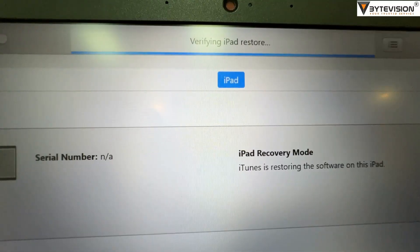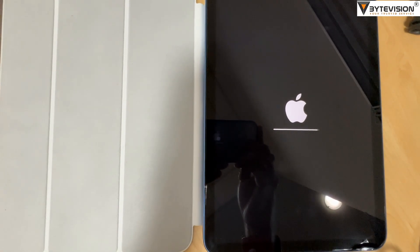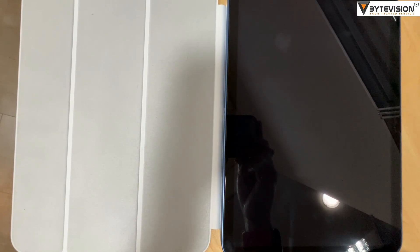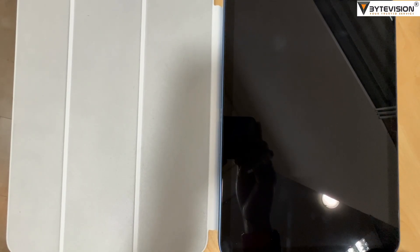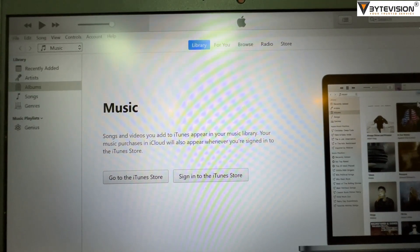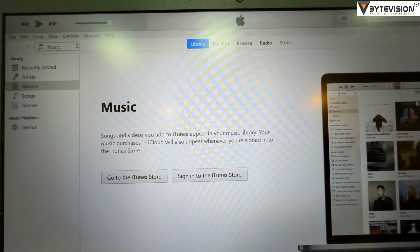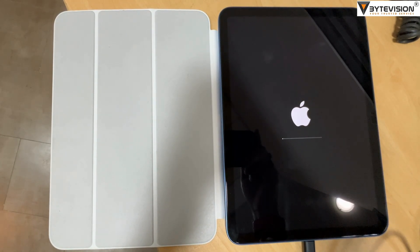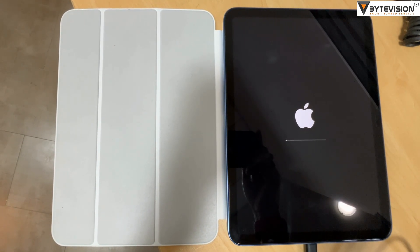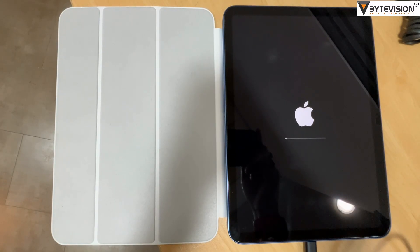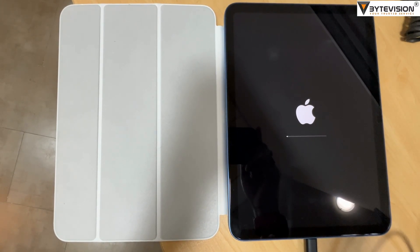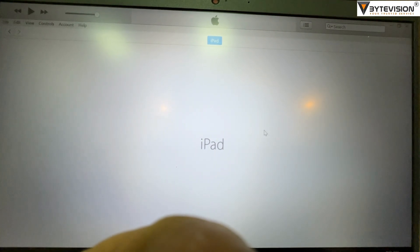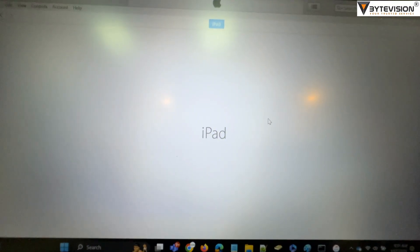For an iPad without a home button, press and quickly release the volume button closest to the top button, then press and quickly release the volume button furthest from the top button. For an iPad with a home button, press and hold both the home and the top or side buttons at the same time. Keep holding the button, or buttons, until you see the recovery mode screen.